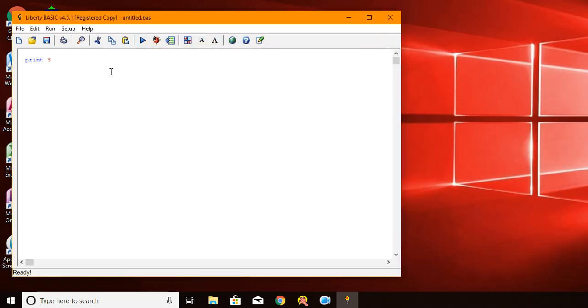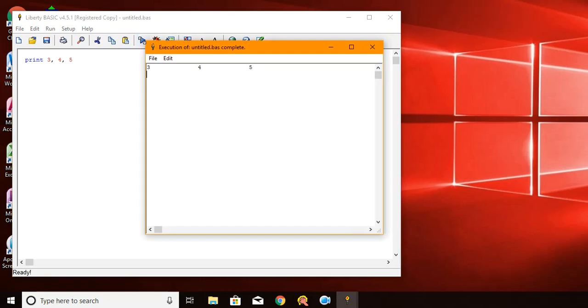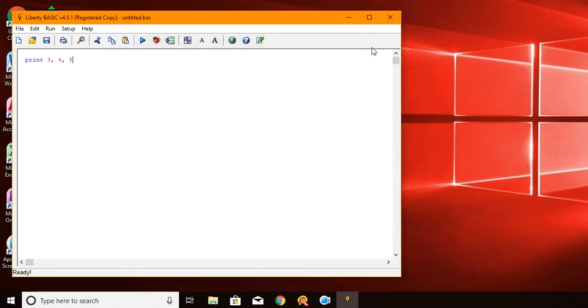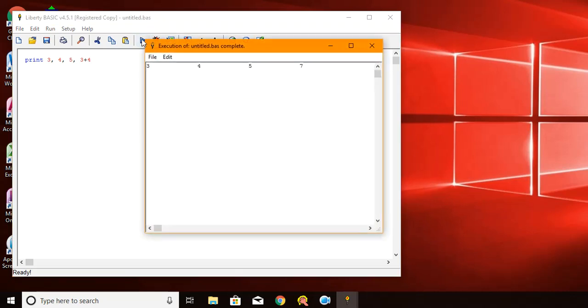If I want to print several numbers, I can put commas in between them. So three, four, five, and I run it. And it produces the output of three, four, and five with some spacing in between them. Let's say I want to do some math. So let's say I'll add another value on the end and I say three plus four.